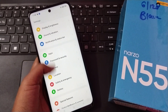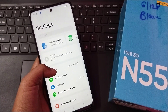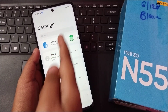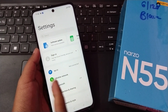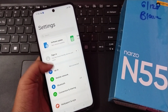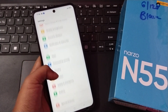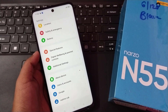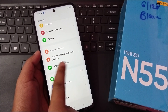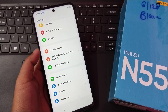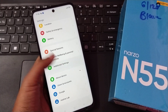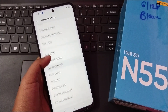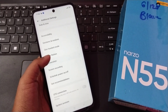If you don't find Additional Settings right away, use the search bar and type 'additional settings', or you can scroll down to find it. Once you see Additional Settings, click on it.